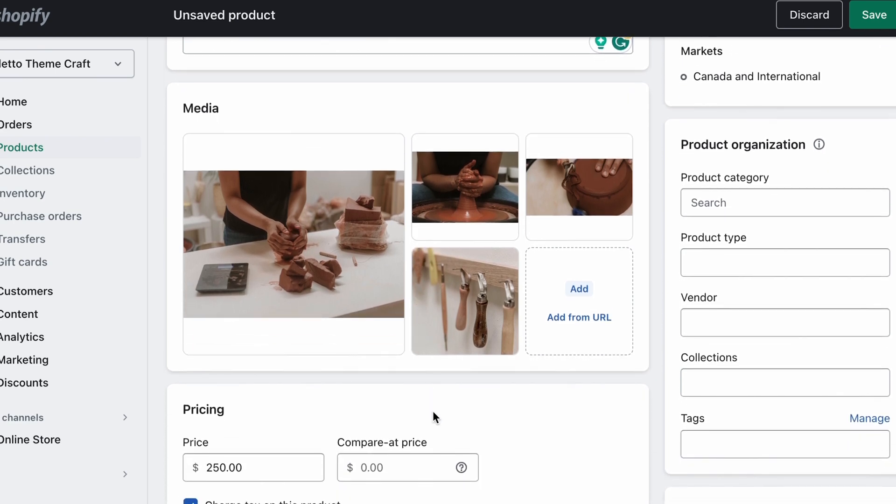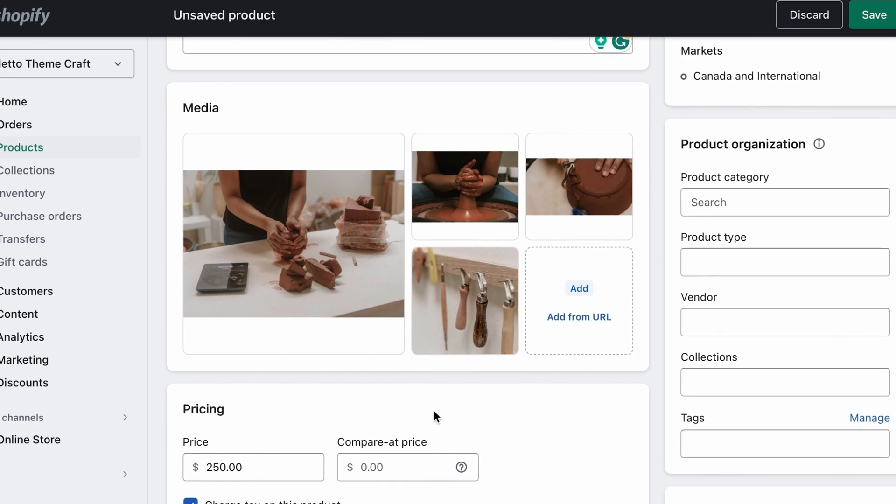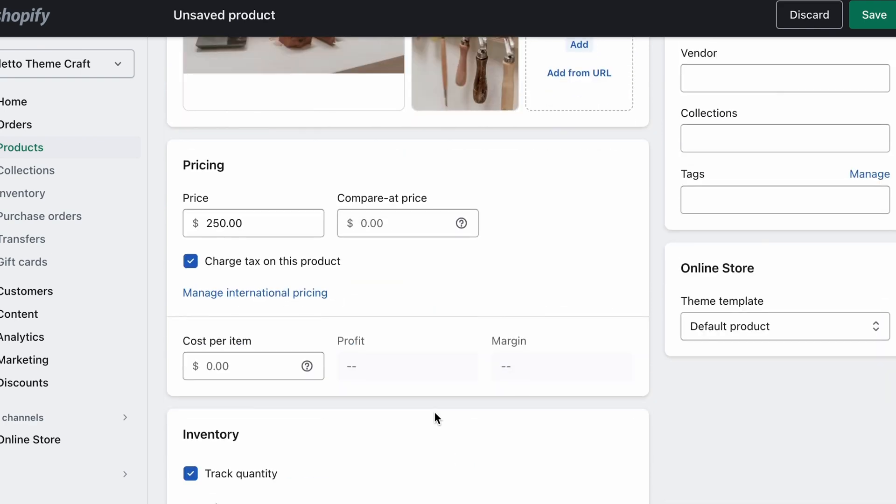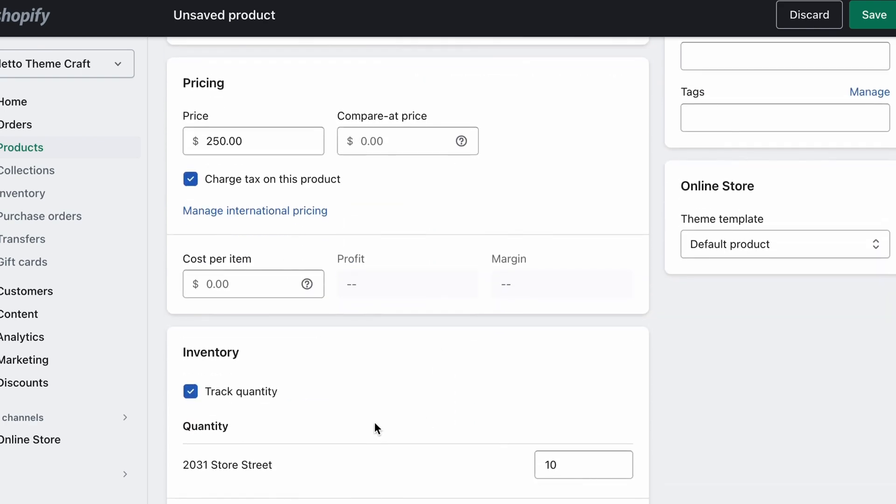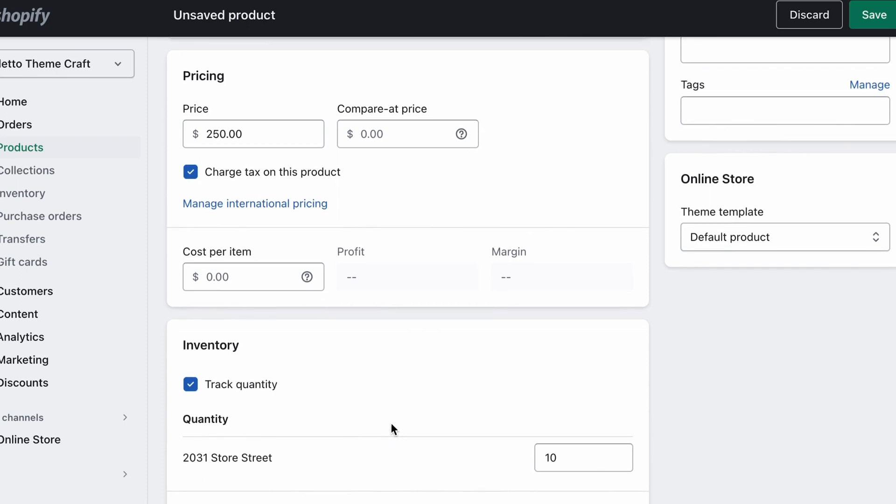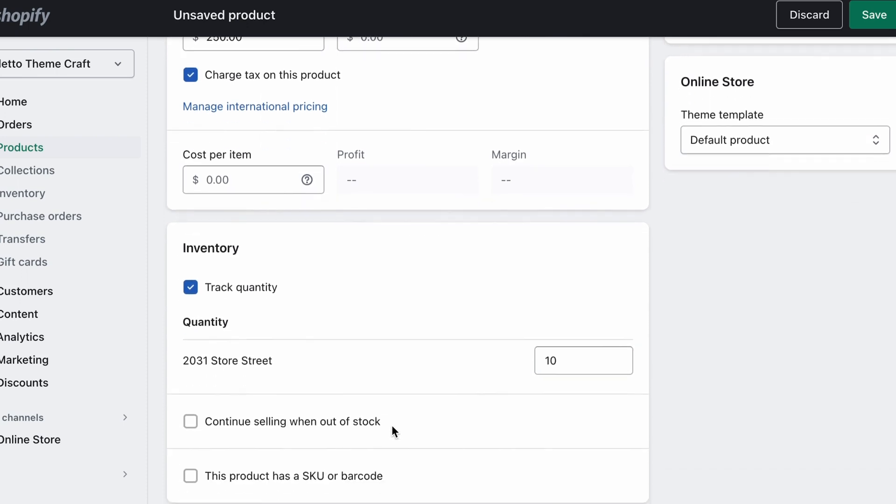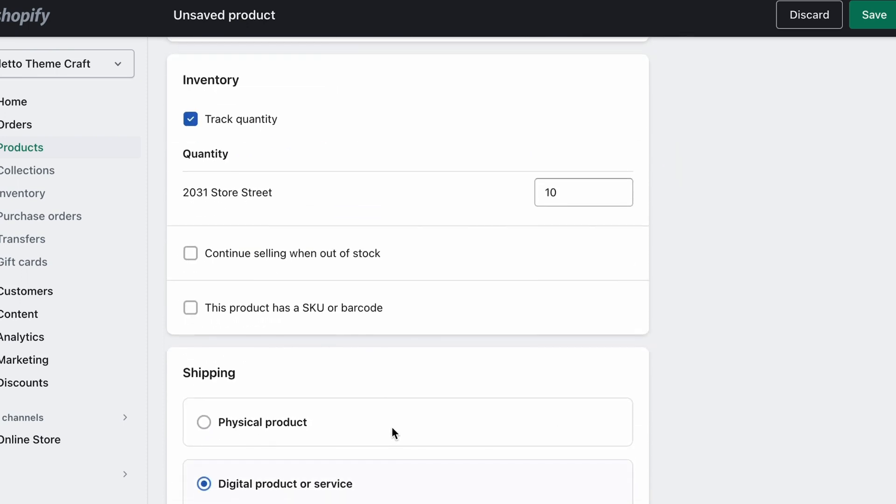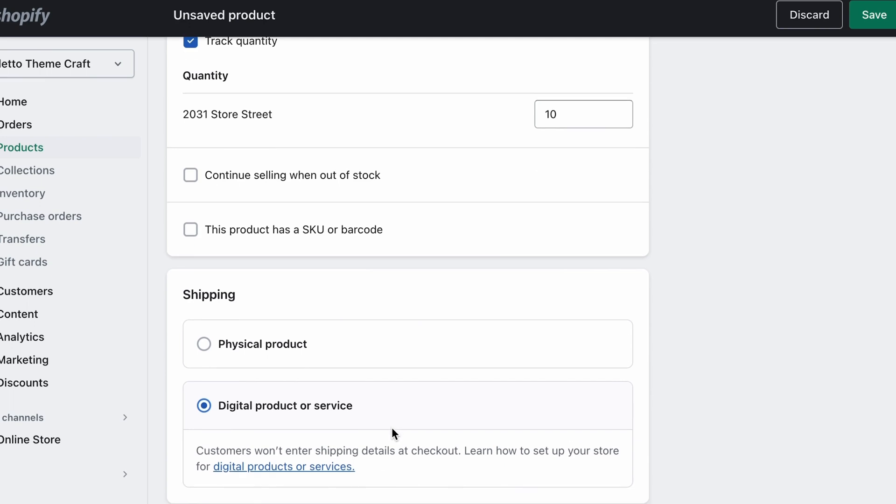Next we can include our pricing for the class. We can also indicate whether we'd like to track the quantity of what's available, which allows us to limit the participation to certain class sizes. Under Shipping, since this is a digital product or service, and not something that requires shipping, select Digital Product or Service.